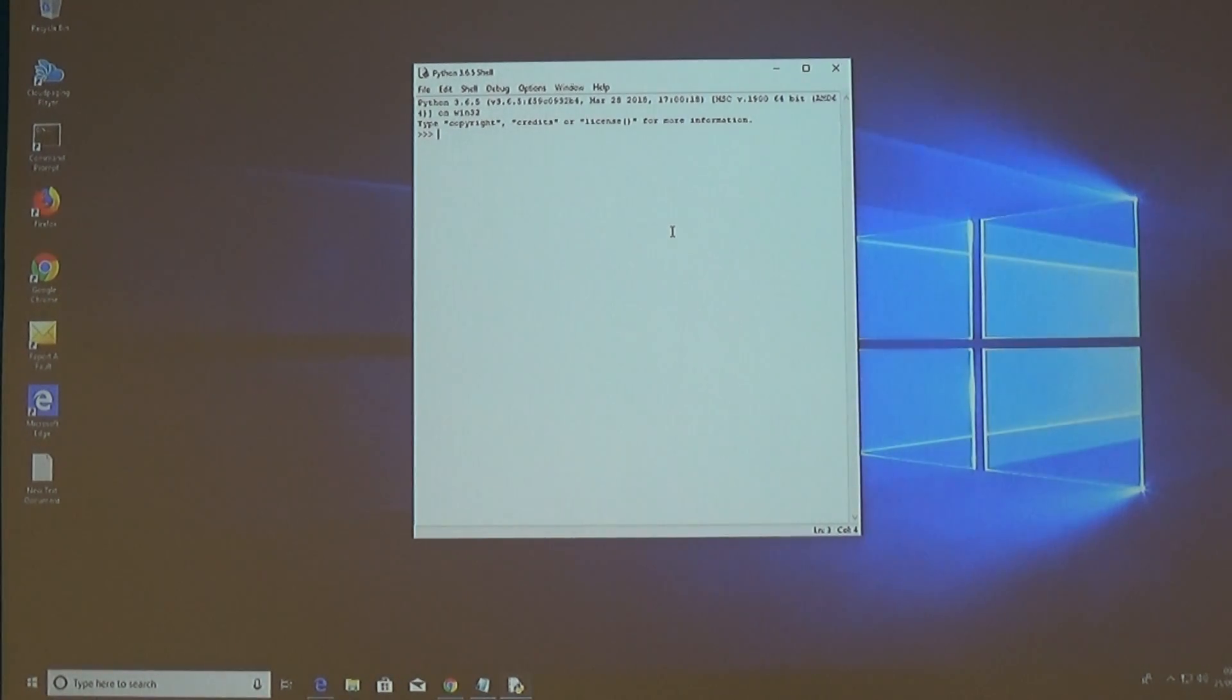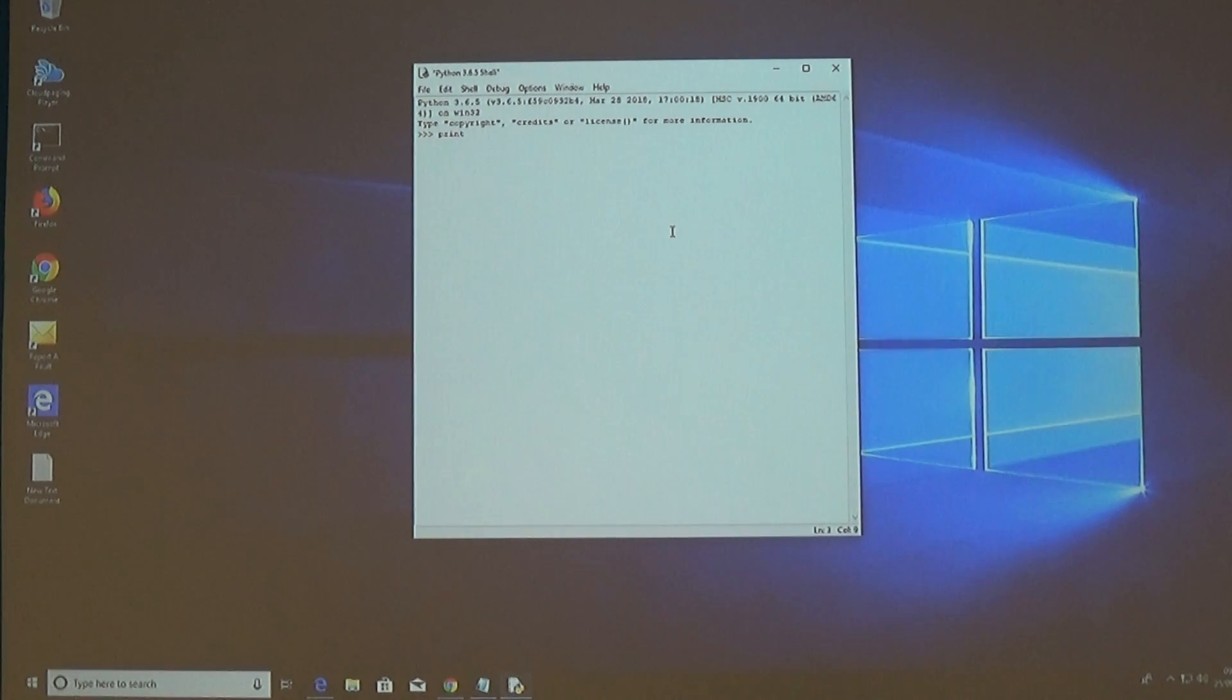Okay, so back to the example, a very simple one. We're going to print Hello World again to the screen.